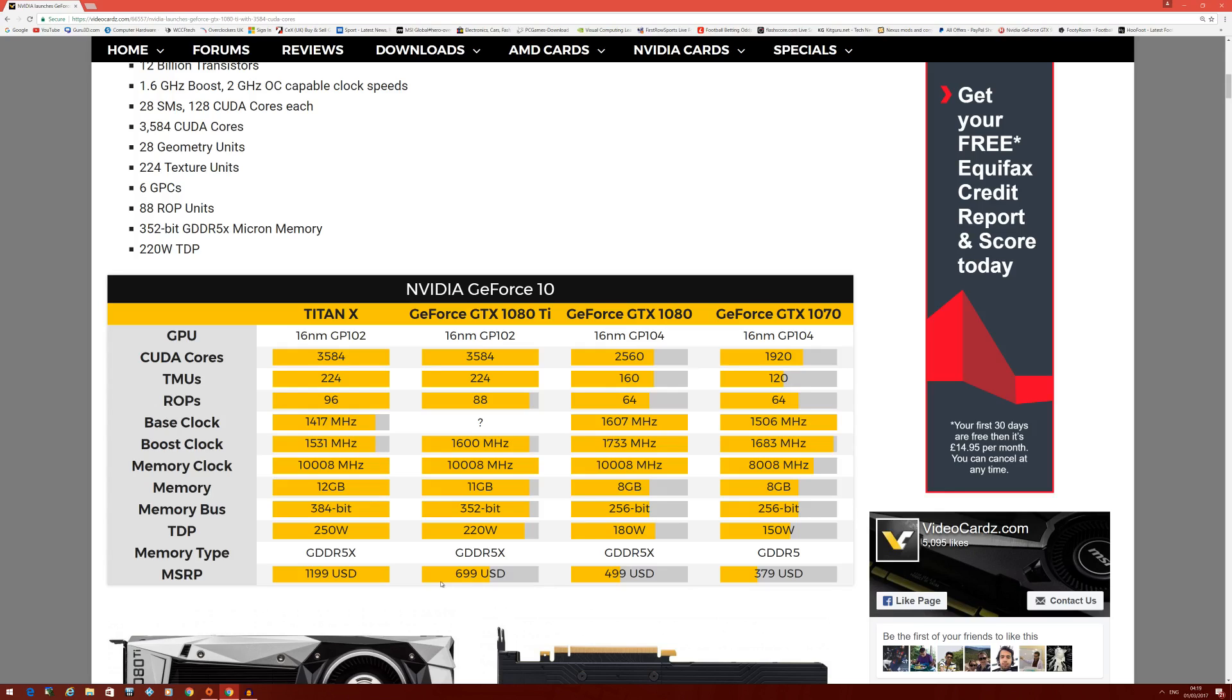I'm not knocking the Titan X owners - they knew this was coming. This is even more of a close battle compared to the 980 Ti and the Titan X, because at least with the Titan X it had 12 gigabytes versus the 6 gigabytes of the GTX 980 Ti. But now there's only a one gigabyte difference in terms of VRAM.